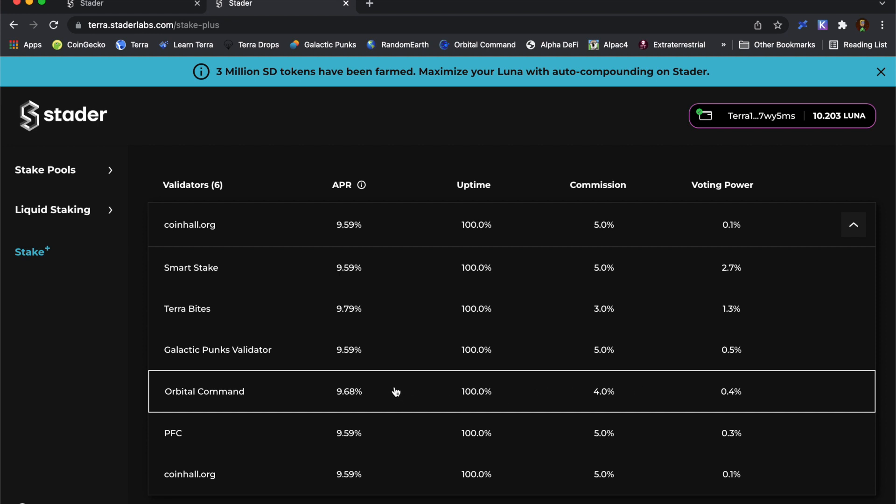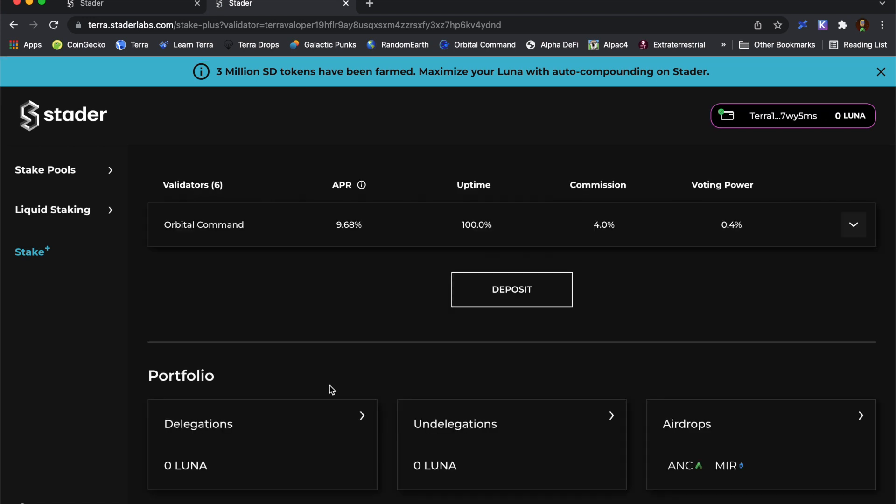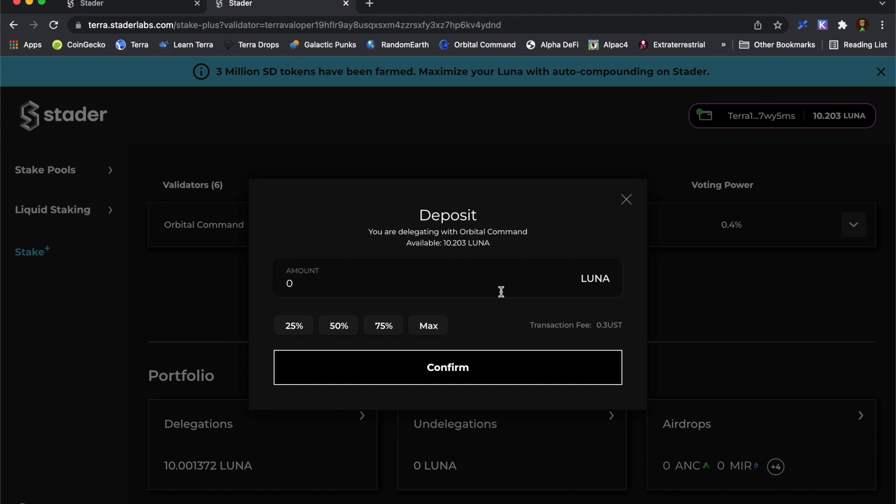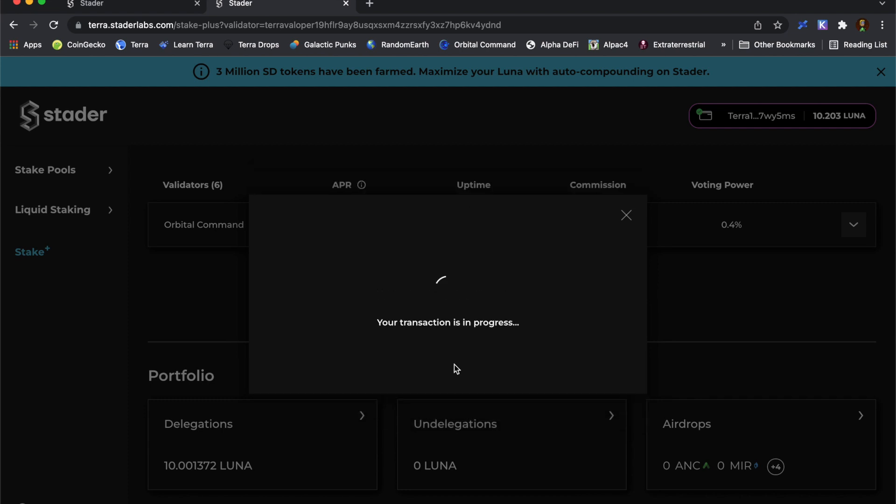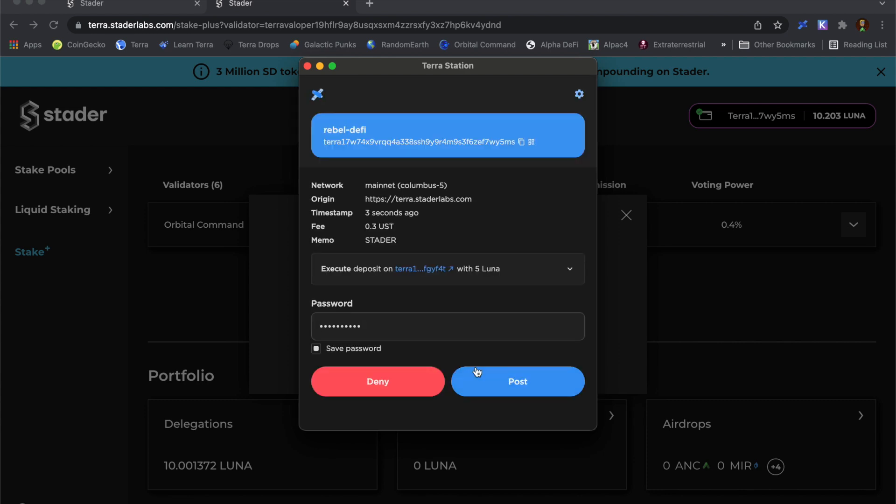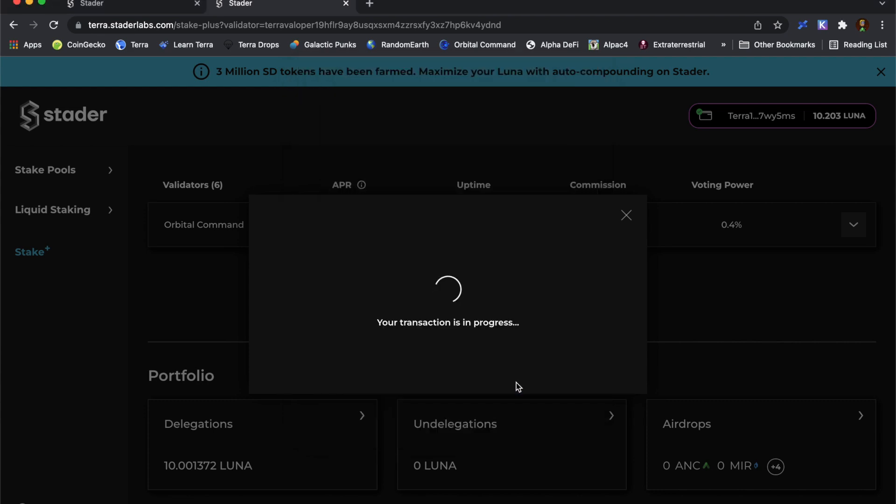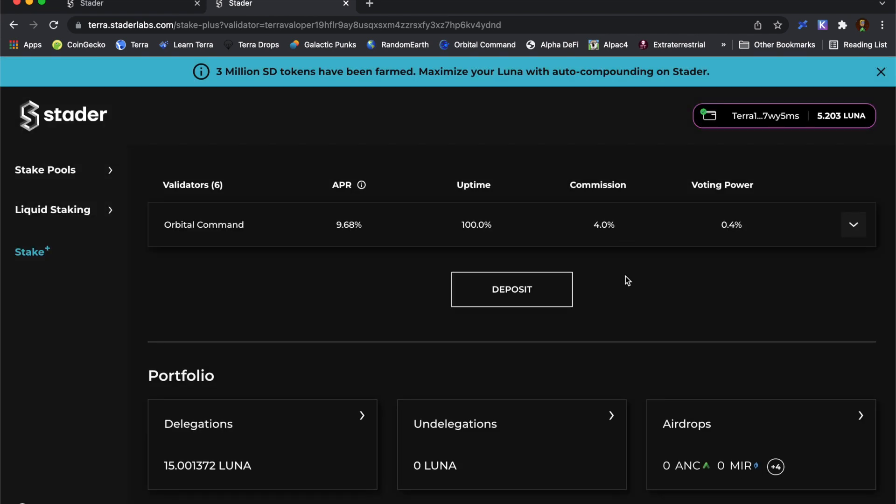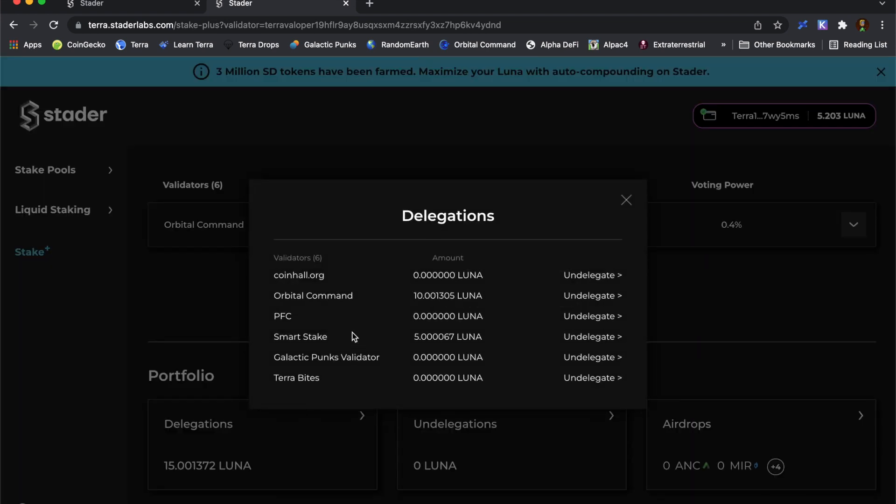So the way to do it is just click on your chosen validator and I can choose deposit. I'm going to put five Luna in. And that's the transaction fee down there. Hit confirm. So as soon as my Luna goes in, it's going to start earning staking rewards. And these are my current delegations. I just put five extra into the orbital command just now and I've got some with a smart stake right here.